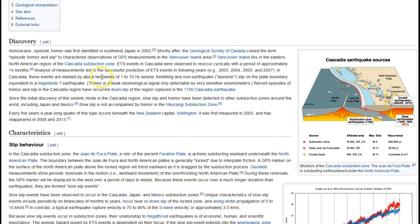These events are marked by about two weeks of 1 to 10 Hz seismic trembling and non-earthquake aseismic slip on the plate boundary equivalent to a magnitude 7 earthquake. People wonder why the Cascadia subduction zone doesn't have as many magnitude 7 earthquakes compared to zones like Japan, Chile, or Mexico—they get far more magnitude 7s and 8s than we do.